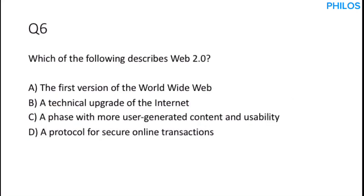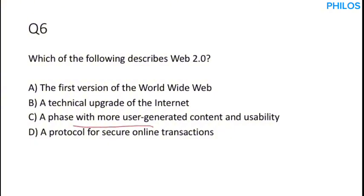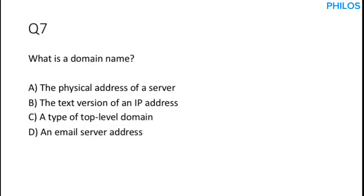Let's proceed to the next question. Question six. Which of the following describes web 2.0? Now keep in mind that web 2.0 refers to the second generation of the world wide web and it is a phase with more user-generated content and usability. So the correct answer to this is option C, a phase with more user-generated content and usability.